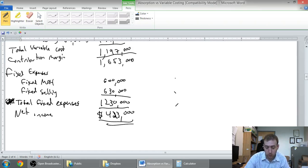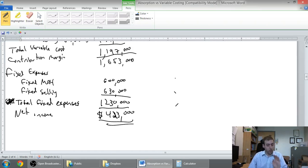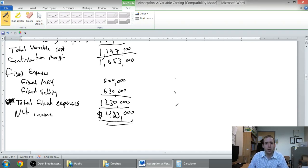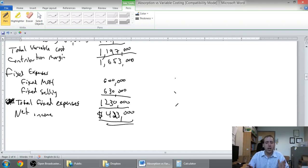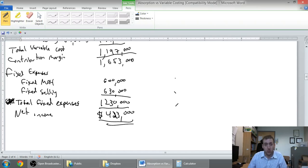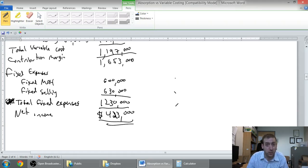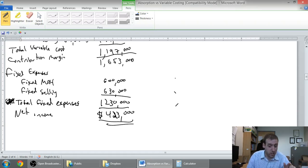We're going to stop the video there. In the next video we'll walk through the income statement under absorption costing and then we'll be able to compare the two and you'll see the differences and hopefully we can explain why they're different. That's it for this video, stay tuned for the next part.